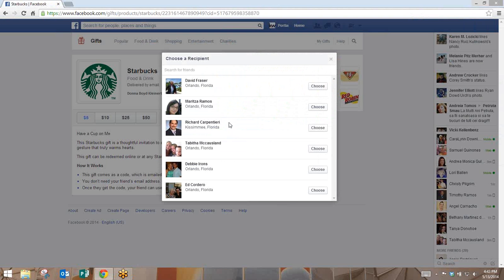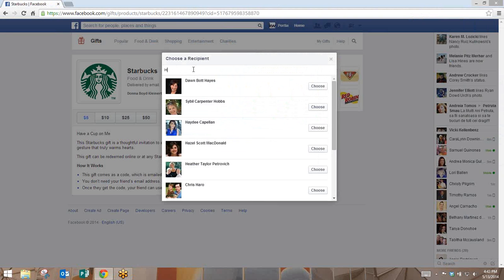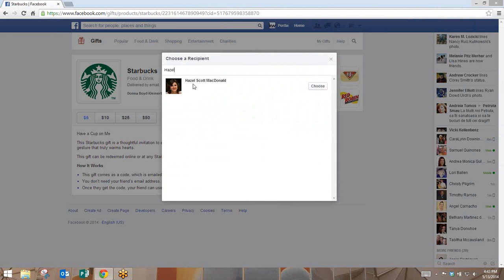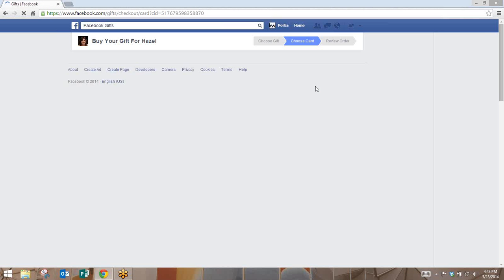Once that comes up, it's going to ask you to choose a recipient off of your personal friends list. You can search for a friend, and once you've found your friend, you're simply going to hit the Choose button.